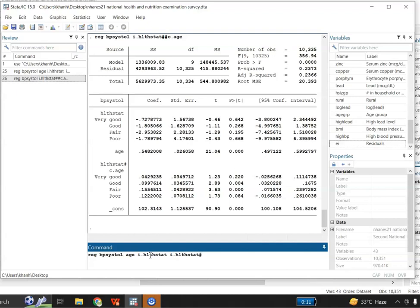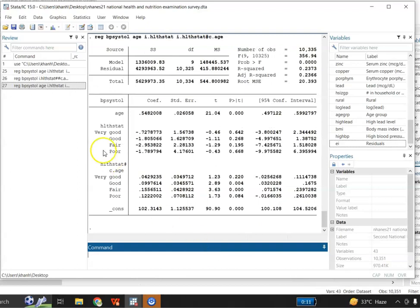Then I write 'i.healthstatus#c.age' to estimate the interaction coefficient between the health status and age variables. I write 'i.' in front of health status because it is a categorical variable, and 'c.' in front of age to tell Stata that this is a continuous variable. So the full command is: regress bp_systol age i.healthstatus i.healthstatus#c.age.